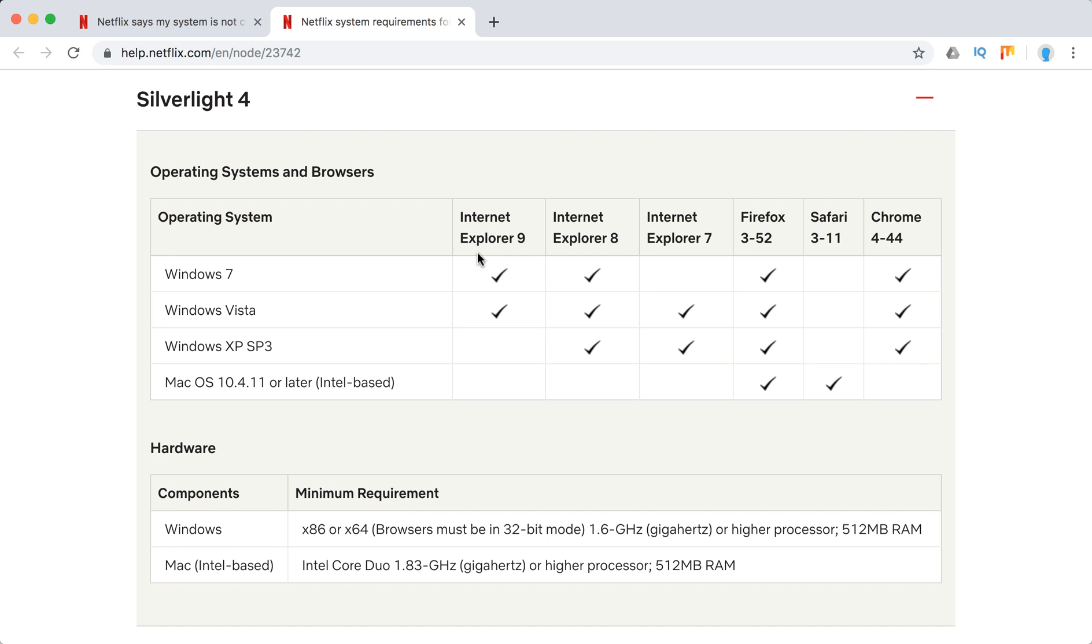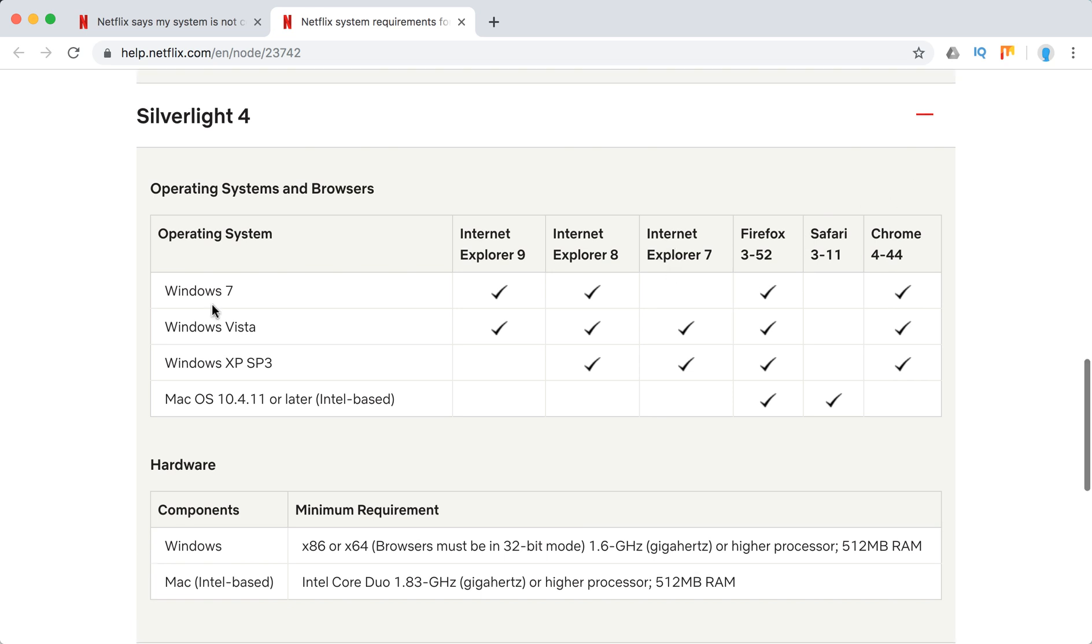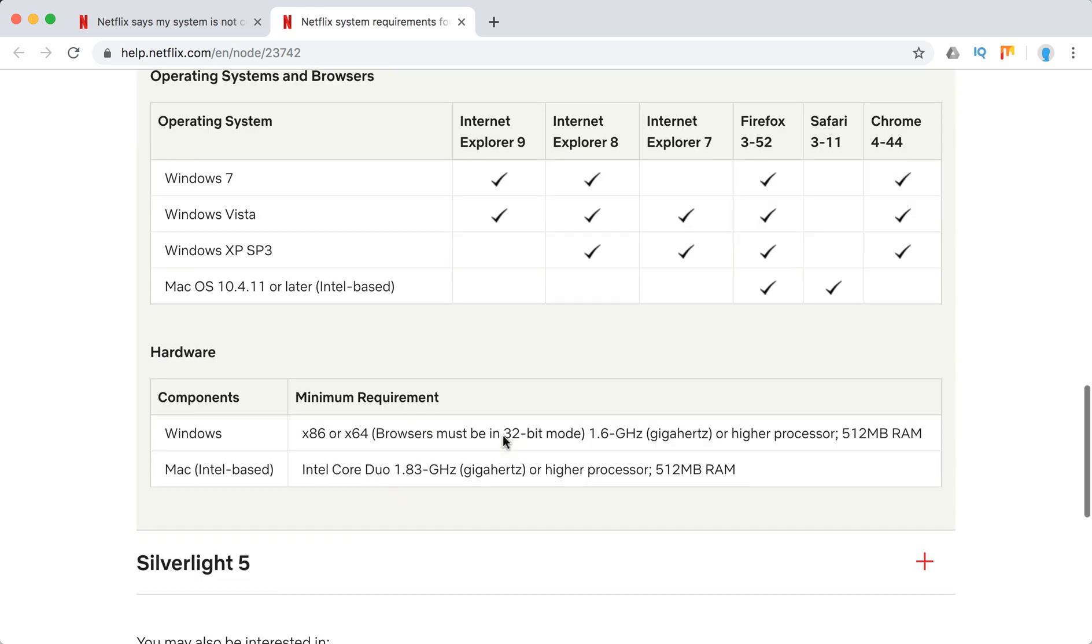This is Internet Explorer up to Internet Explorer 7. It can work in this browser. So you can just go through this matrix.